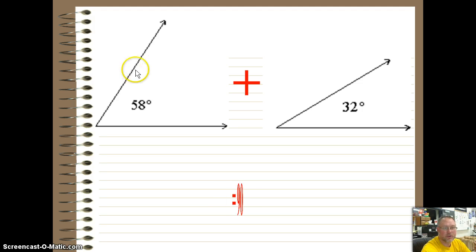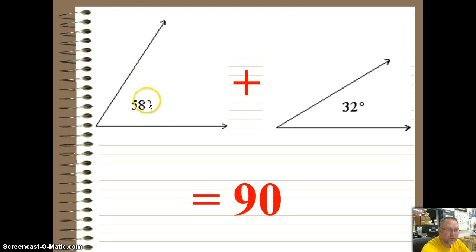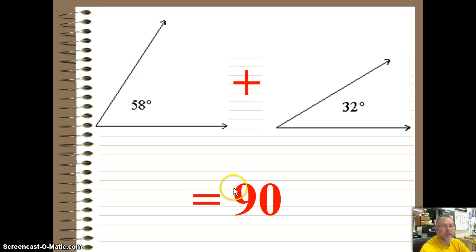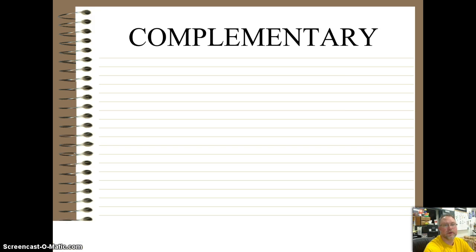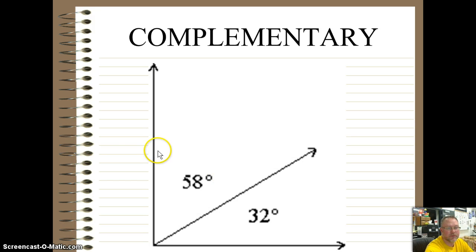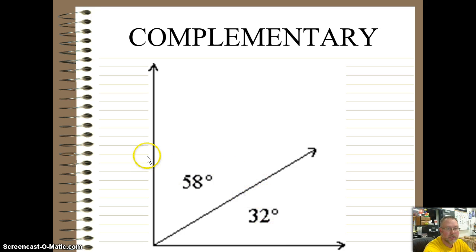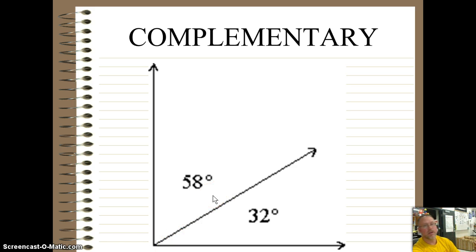Any two angles that we can put together and come up with 90 degrees will be complementary angles. If we put them both together — say this is 58 and this is 32 — if we add the two together, they become a 90 degree angle, which makes that corner down where the two rays are.